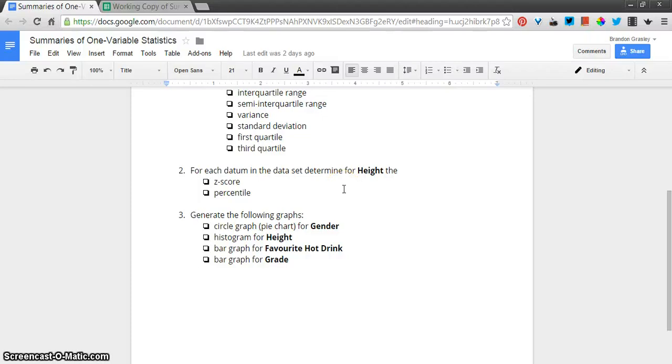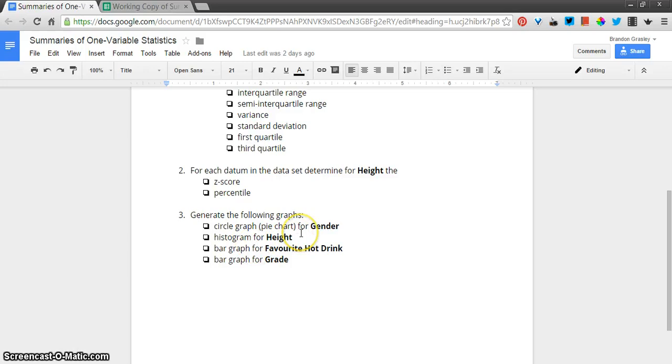Time for the second installment. We are going to do some graphing now. We're going to make a circle graph, a histogram, and a couple of bar graphs. This is one variable statistics.